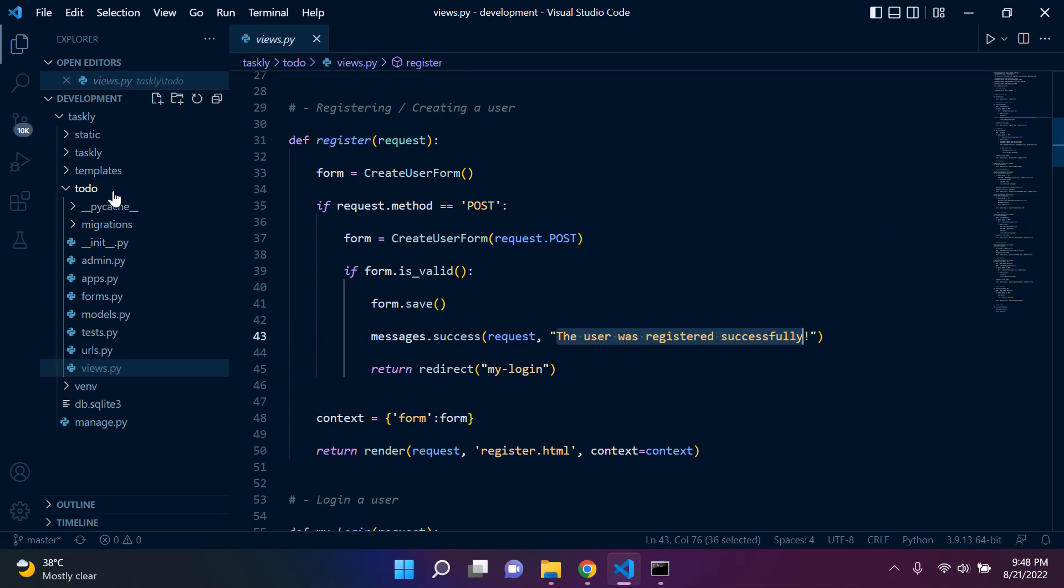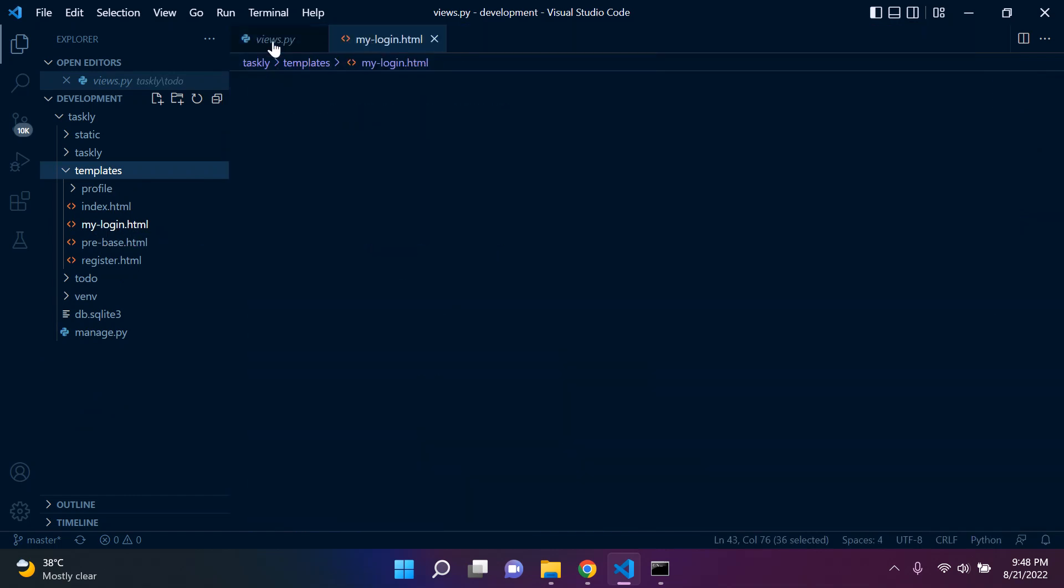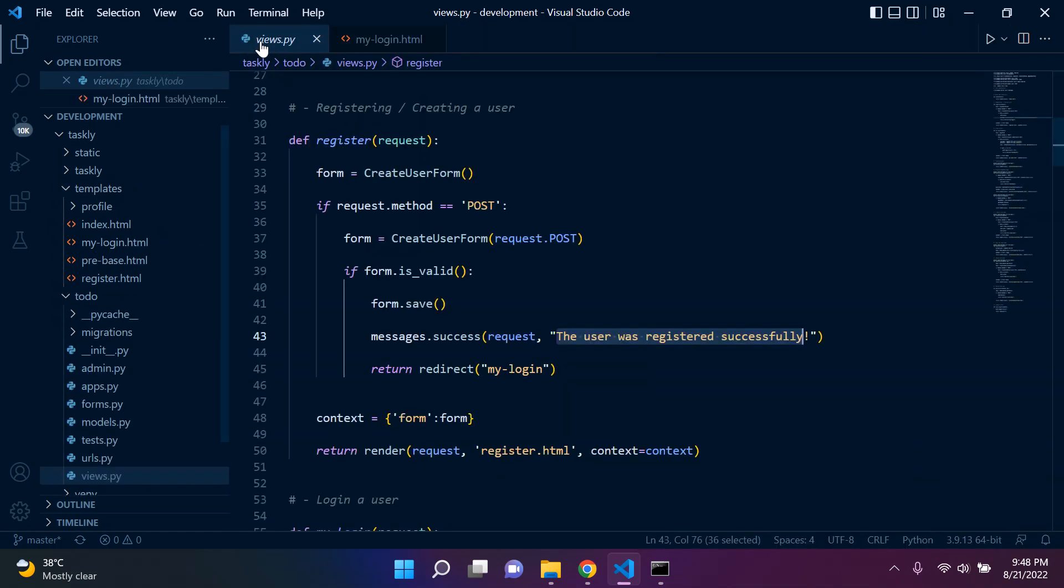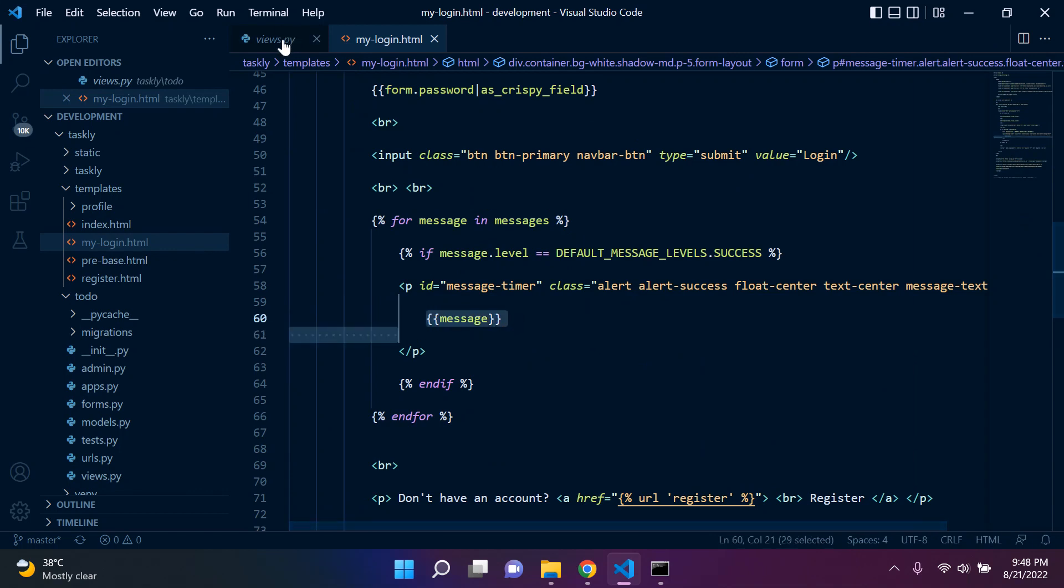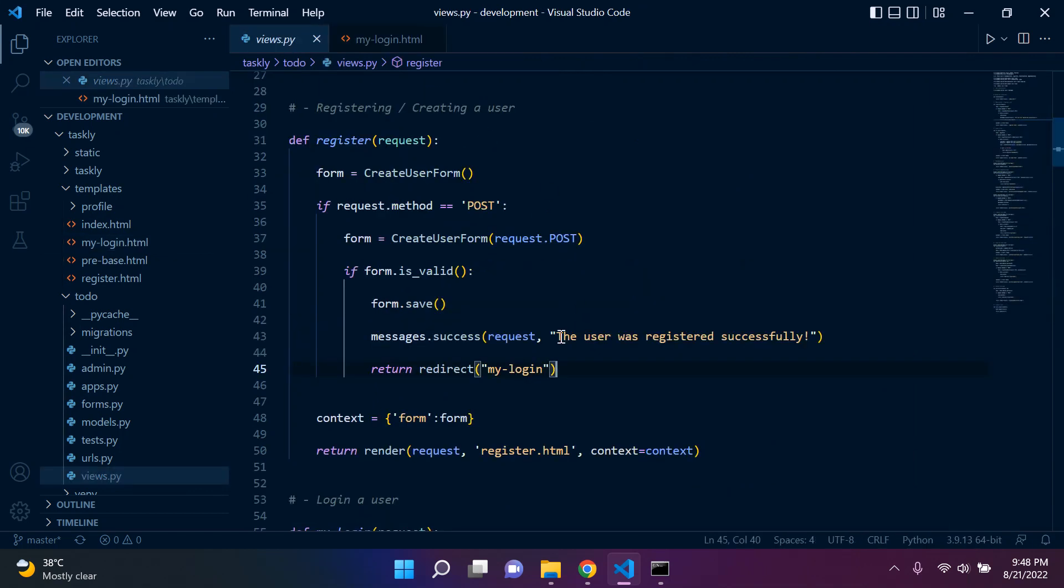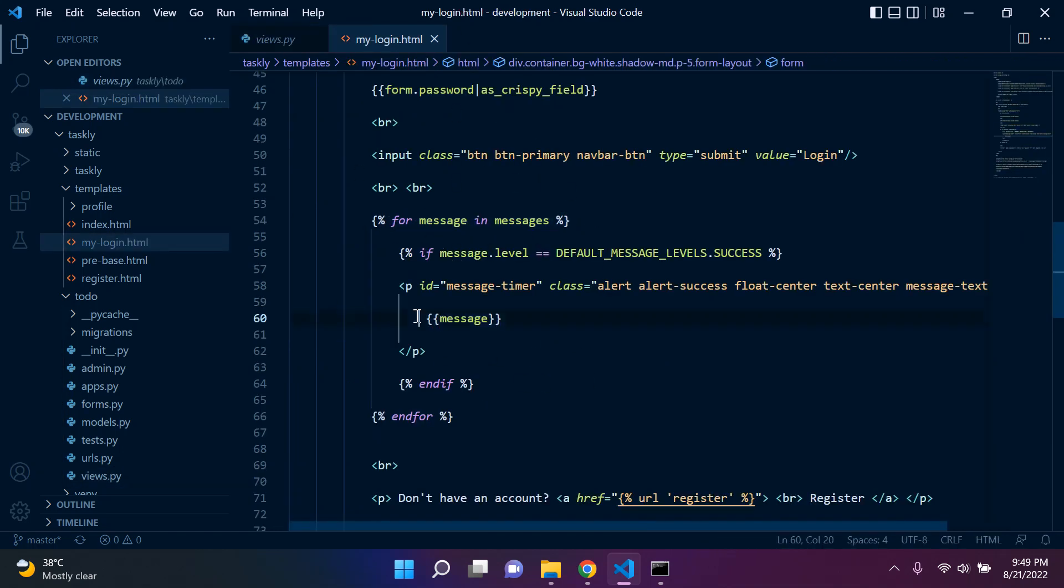And then what we did next was we went ahead to our login page, and this was because we were being redirected to our login page. So here we would see that user notification or event. All that was output here was our message, which was contained here in the second parameter as some text. We went through a for loop, output all our messages, and we output it here.